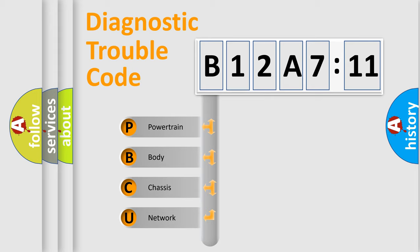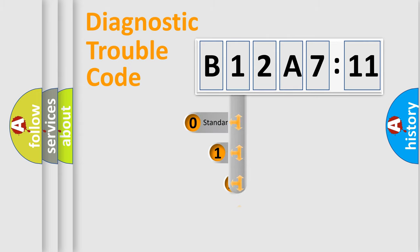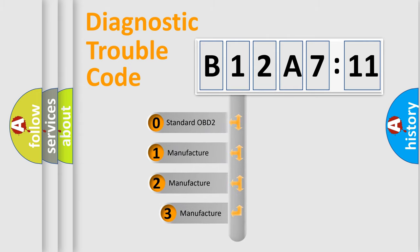We divide the electric system of automobile into four basic units: Powertrain, body, chassis, and network. This distribution is defined in the first character code.